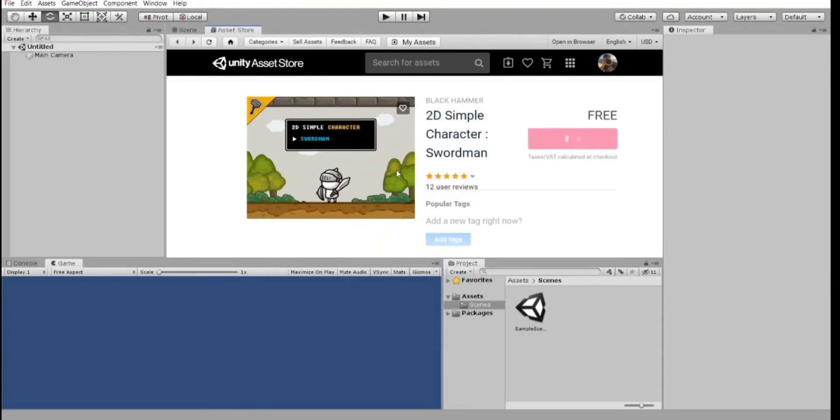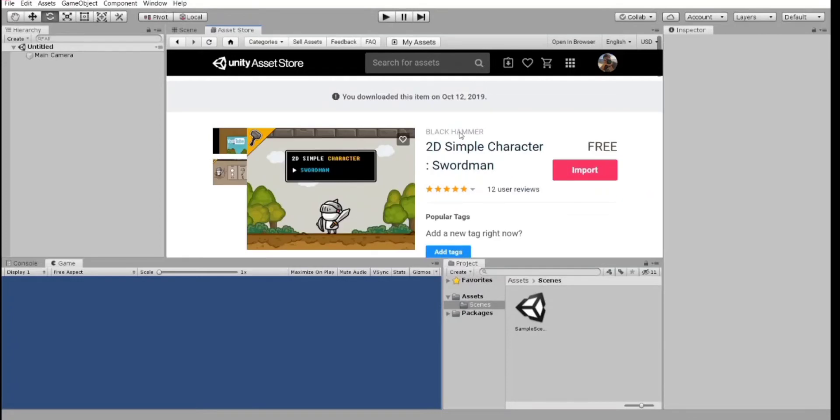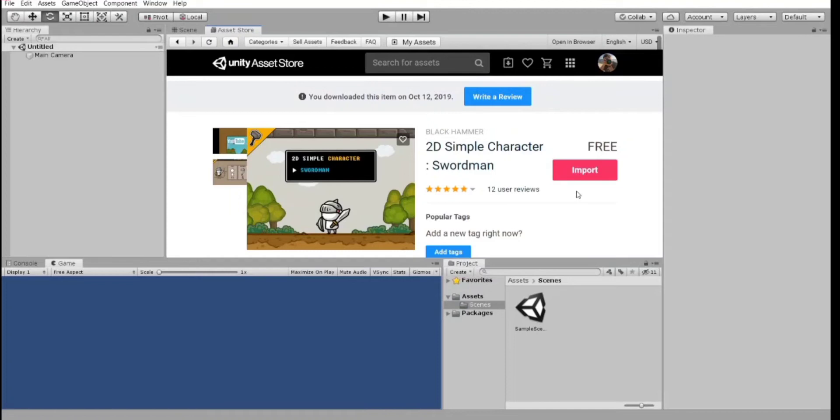I will use this Swordman from Black Hammer. Thanks, buddy. So, click on download here, but I have already downloaded, so I have import here. And after you downloaded it, just click on import.